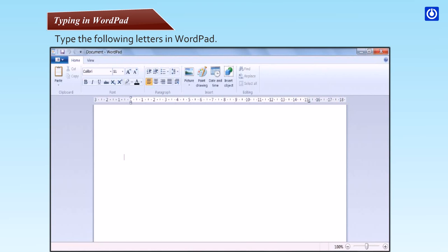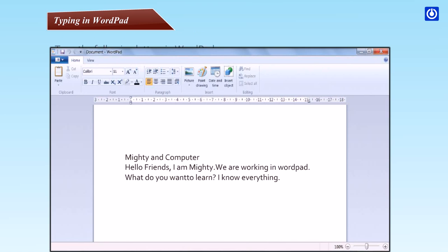Step 1: Start typing where the cursor is blinking. Step 2: Give space between two words using the spacebar key. Step 3: Press the Enter key when a line is complete. Step 4: Now type the next line. Your text will appear in the following manner.